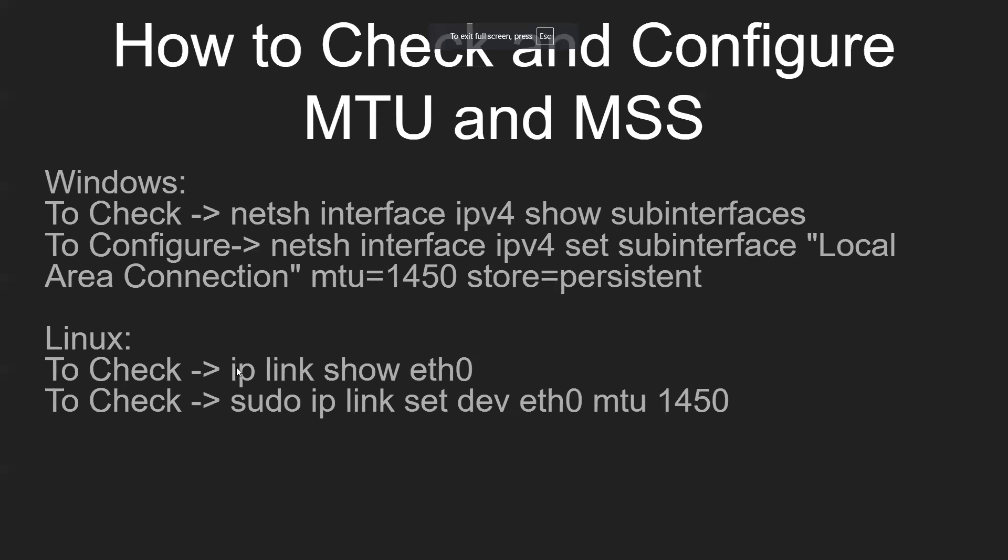Now for Linux, I don't have any live terminal right now, but you can make use of ip link show and specify the interface where you have to check the MTU value.